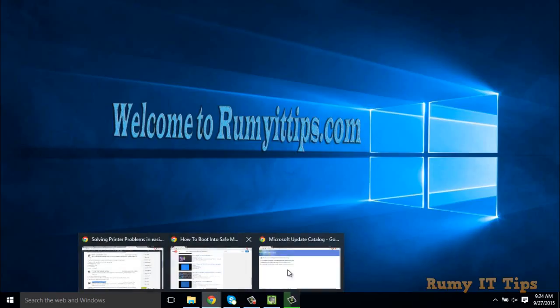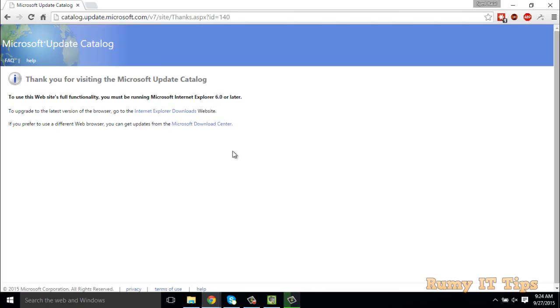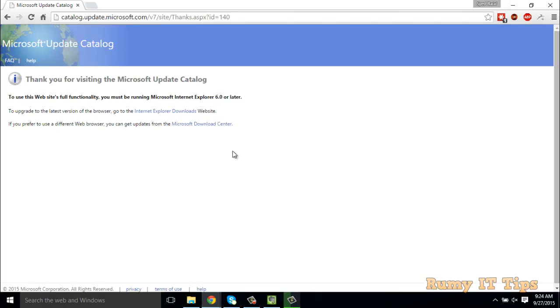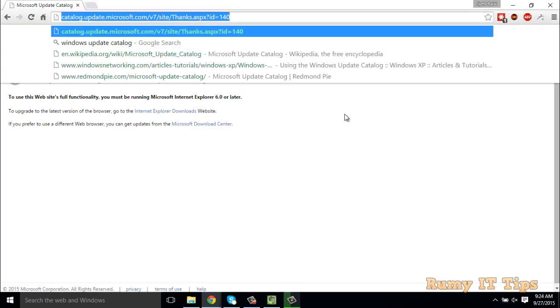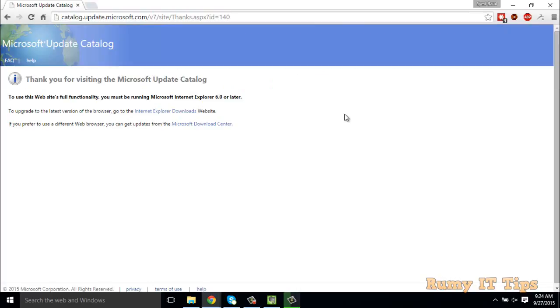You have to open one website: catalog.update.microsoft.com. You can find that link in my video description. But the problem is it will not work on Google Chrome or whatever browser you have, so you need Internet Explorer.